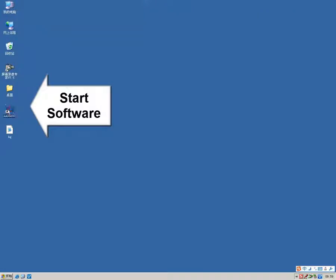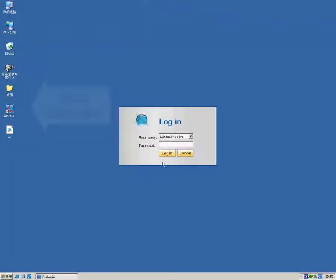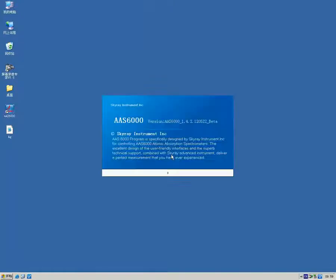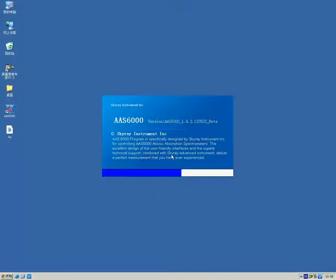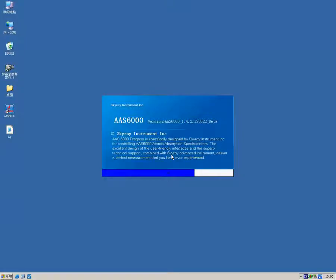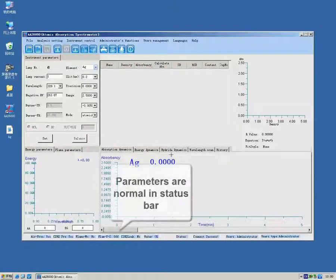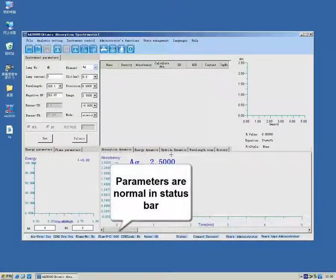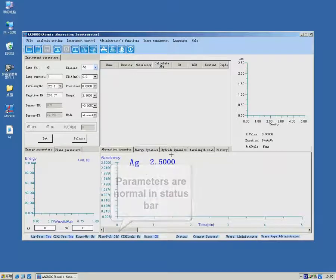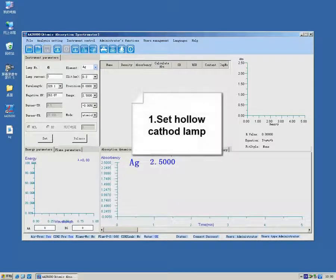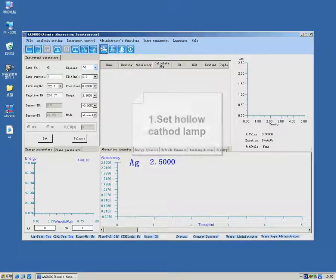Launch software. Enter user's name and password. First, set hollow cathode lamp.